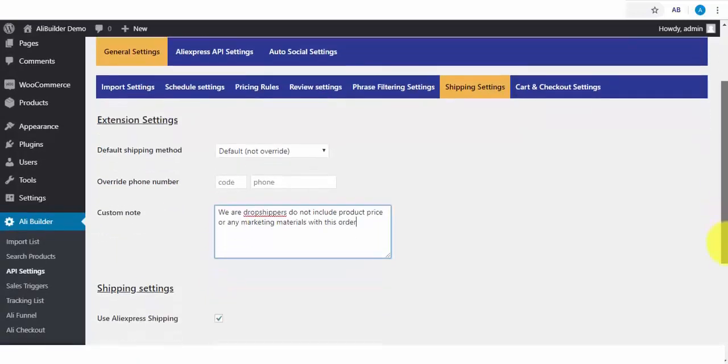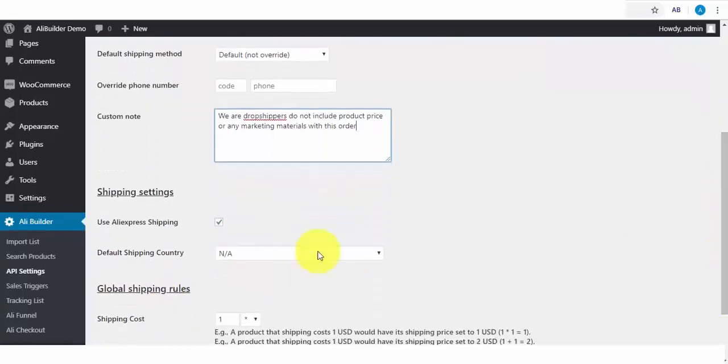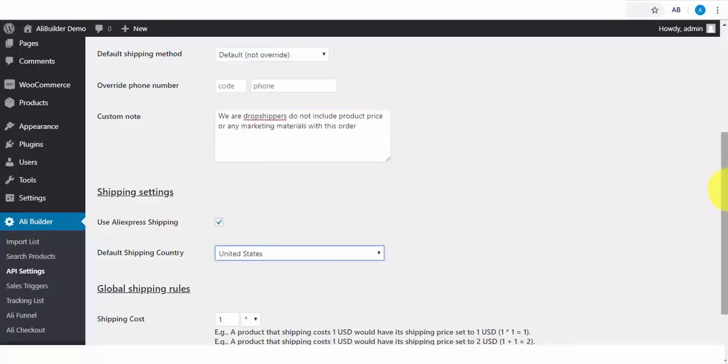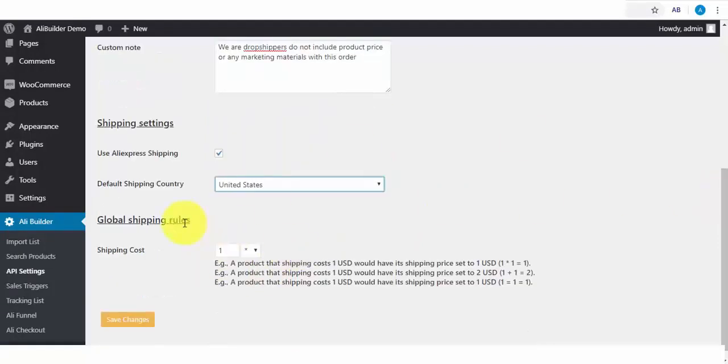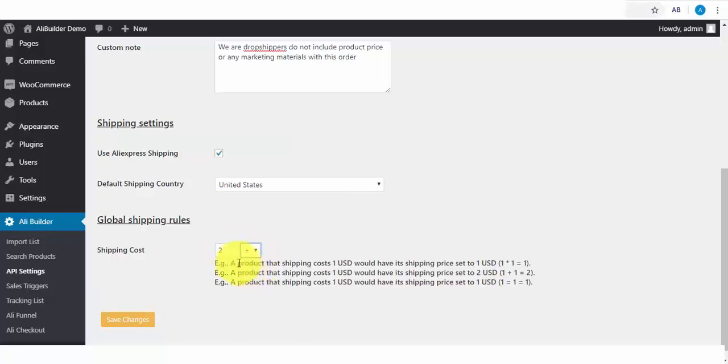We also have the shipping settings. If you want to use AliExpress shipping settings, when this is checked, your buyers will be able to select the shipping method in use by AliExpress. Select your default shipping country. Next, apply your global shipping rules. You can charge the exact shipping amount provided by AliExpress, or better yet, you can also mark this up for some profits. Say AliExpress charges $2 for shipping. You can charge more.